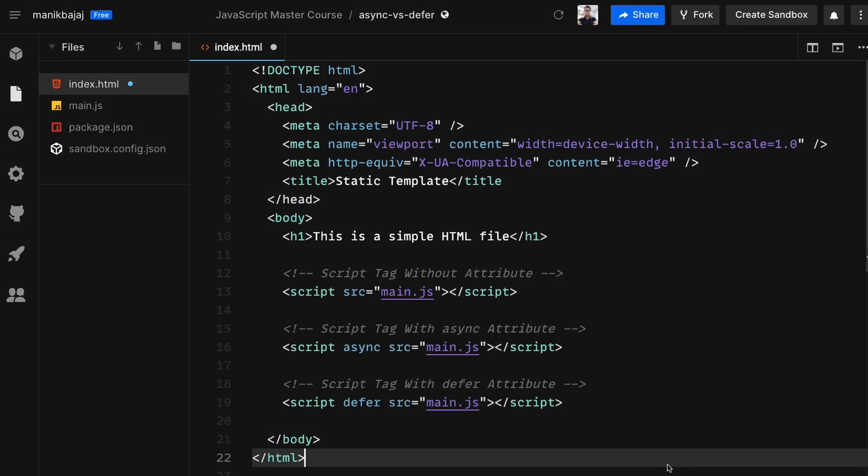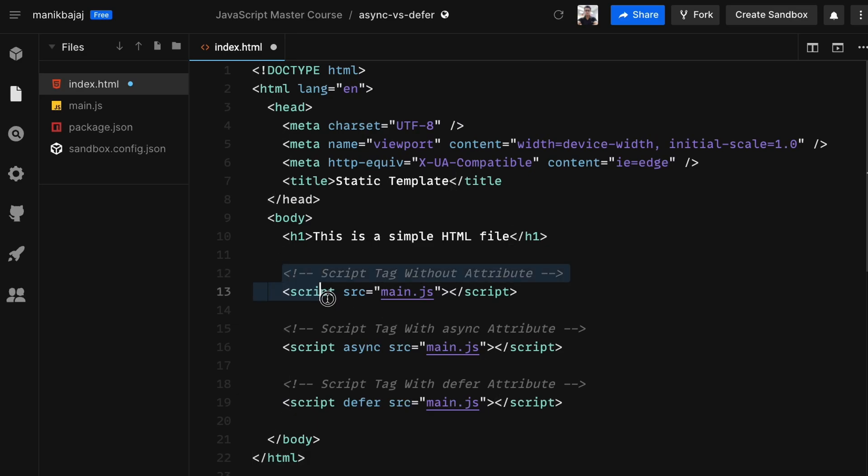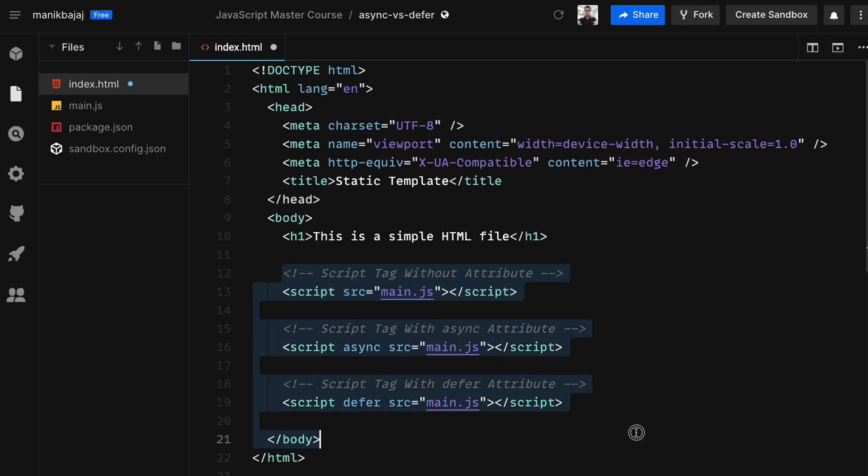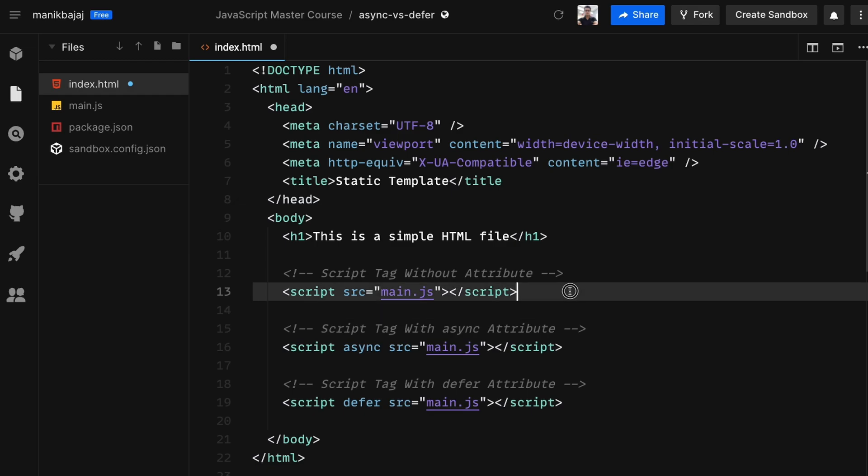Now what would happen when you include an external JavaScript file using the script tag? There are three ways of doing it and we will look at each of the cases and try to understand how they differ from each other.